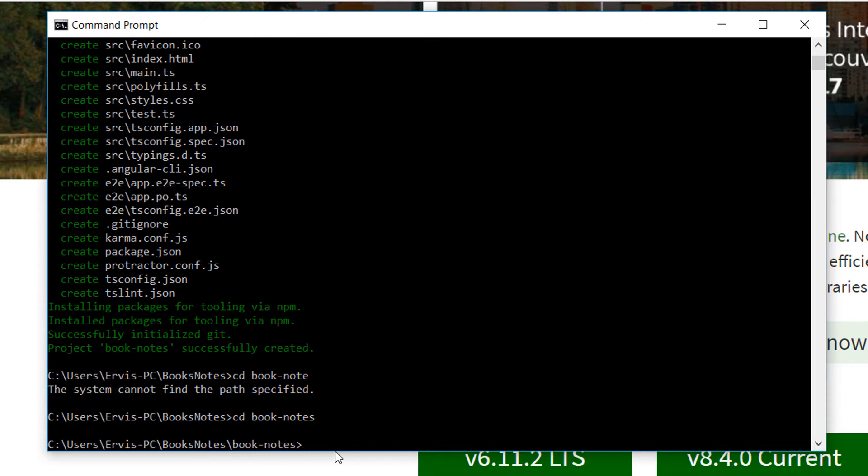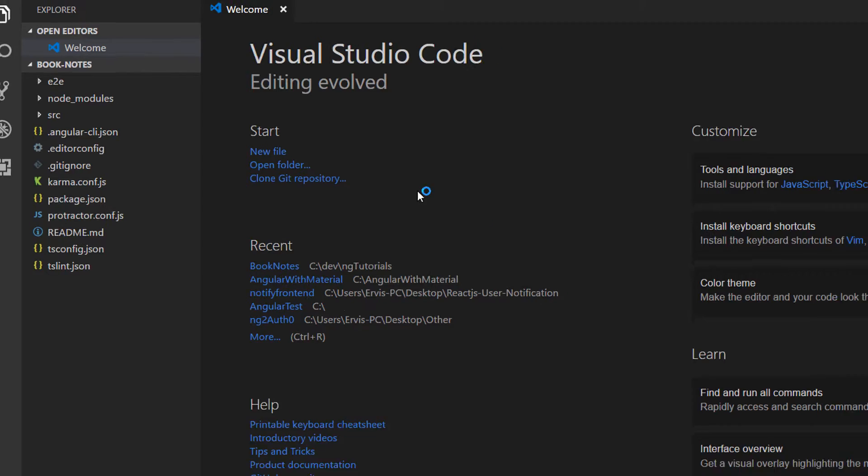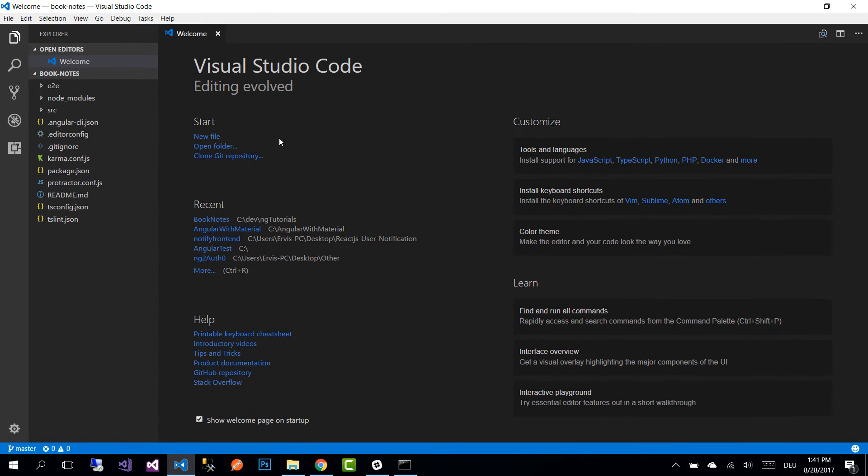Now to open this project on your IDE, simply press code dot and you will see that Visual Studio Code will run with the application inside.